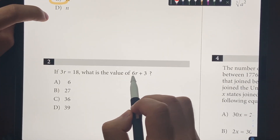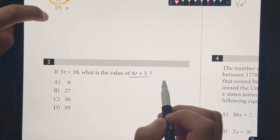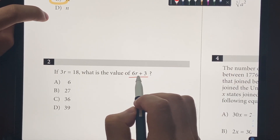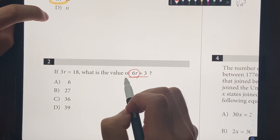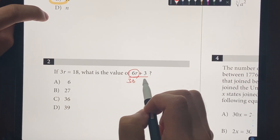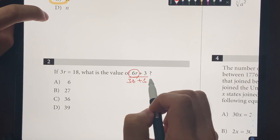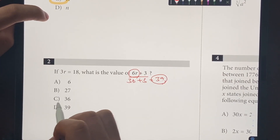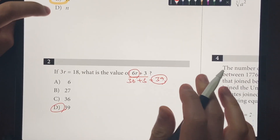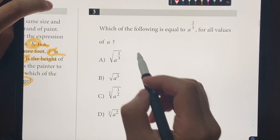Next question: if 3R equals 18, what's the value of 6R plus 3? Well, 6R is just 2 times 3R, which is 36, plus 3 equals 39. The answer is choice D. Number 3: which of the following is equal to A to the 2/3 for all values of A? We convert it to radical form — the denominator becomes the radical, so it's the cube root of A squared. The answer is choice D.